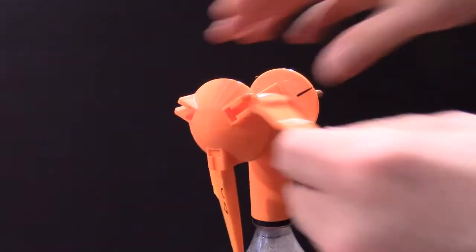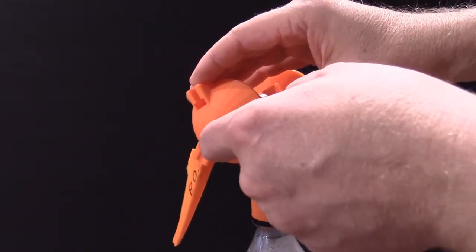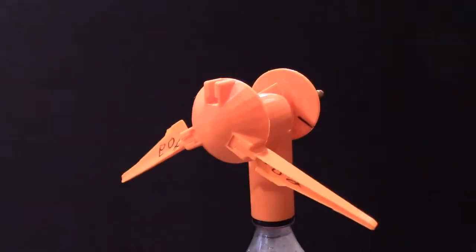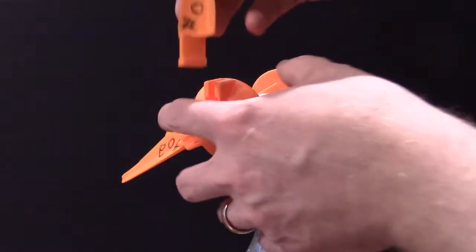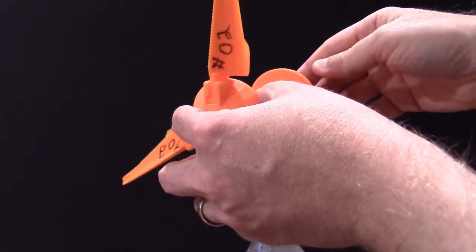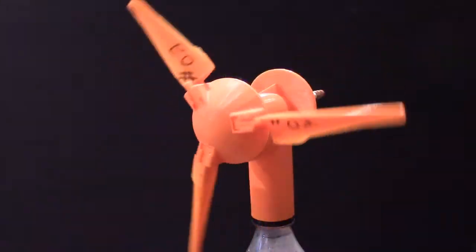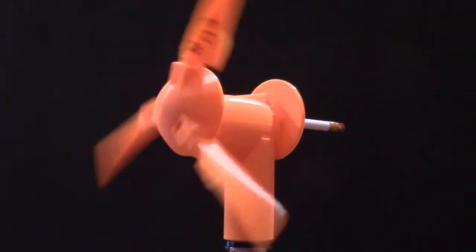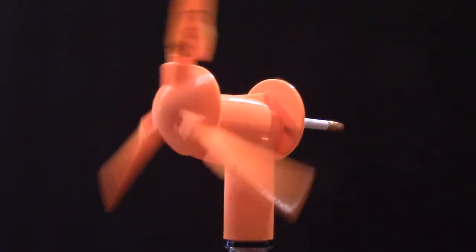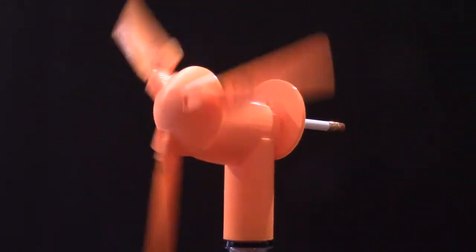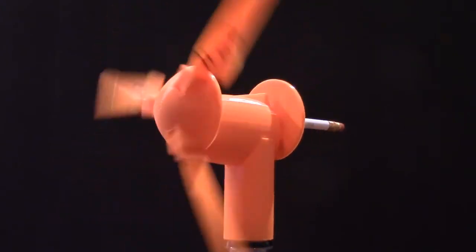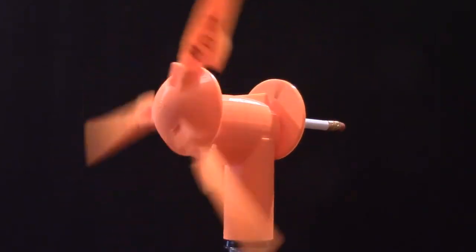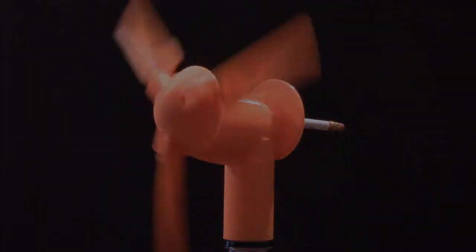Now students can slide the new blades into the wind turbine nose cone and re-measure the turbine's RPMs. Higher RPMs demonstrate which blade designs are more efficient. And that's how this activity works.